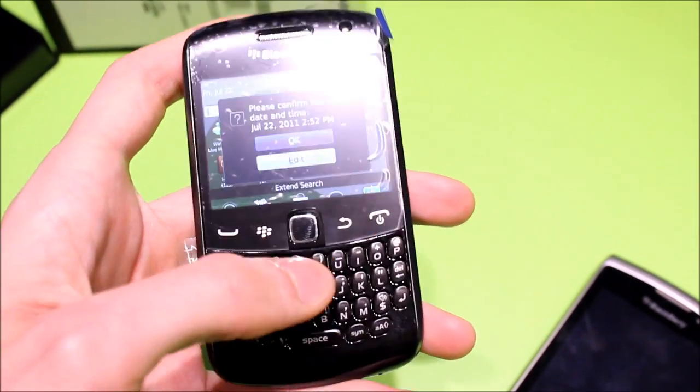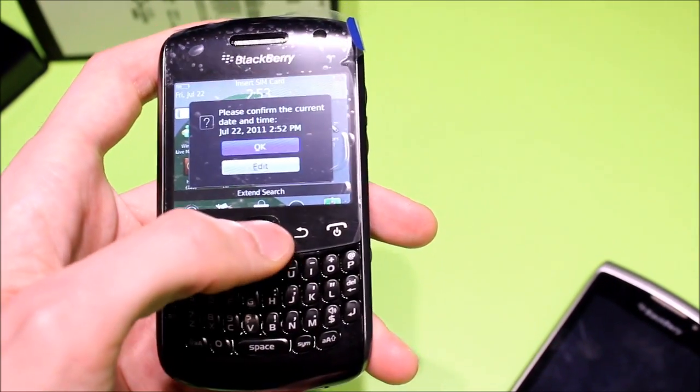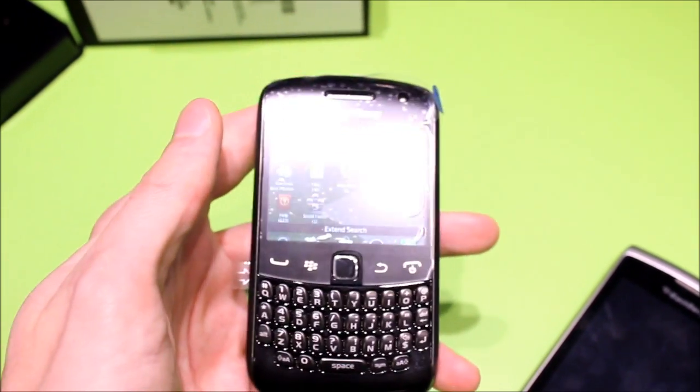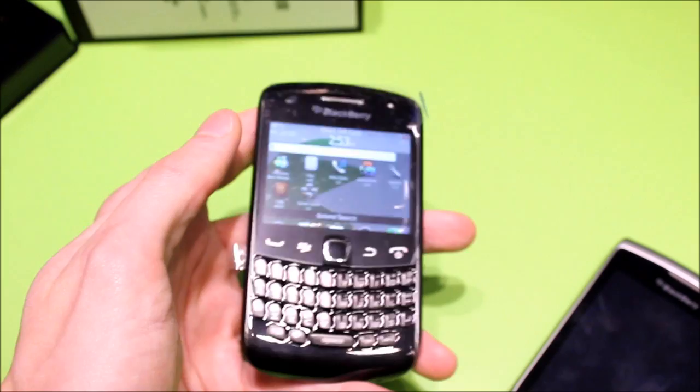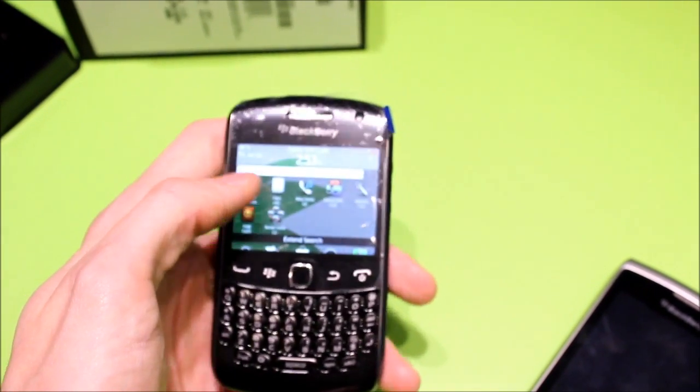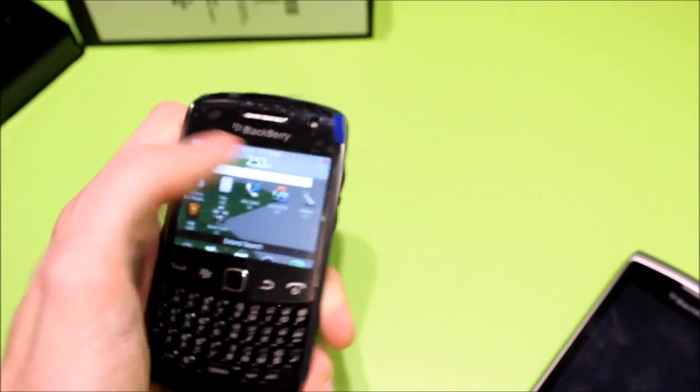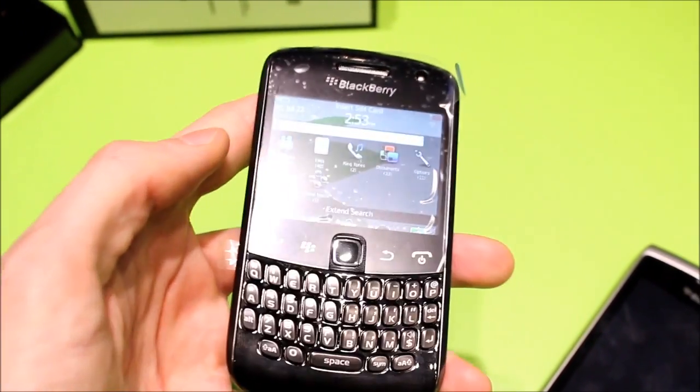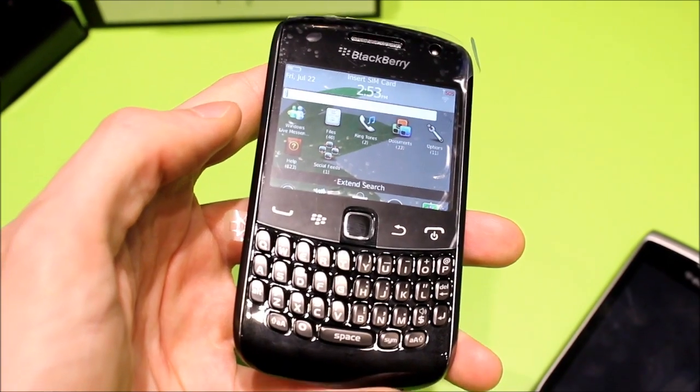The OS itself is pretty standard. It's got universal search here, along with the new voice-activated search. Only if we've got a data connection, though.